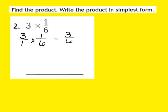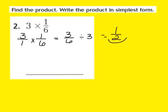Remember, the directions said to write the product in simplest form. I have 3/6, and I can divide both 3 and 6 by the common factor 3. When I divide 3 by 3, that gives me 1 as my numerator. And when I divide 6 by 3, that gives me 2 as my denominator. So the product of 3 times 1/6 in simplest form is 1/2. We now have our product in its simplest form.